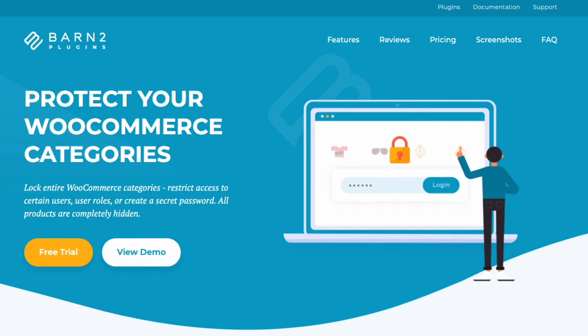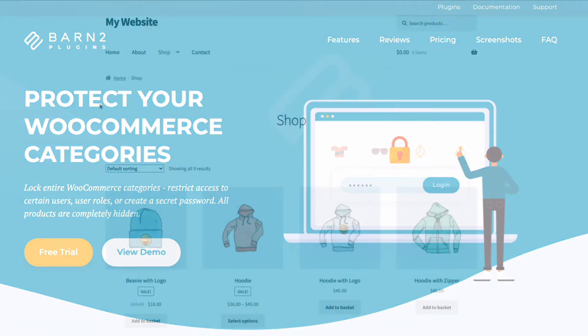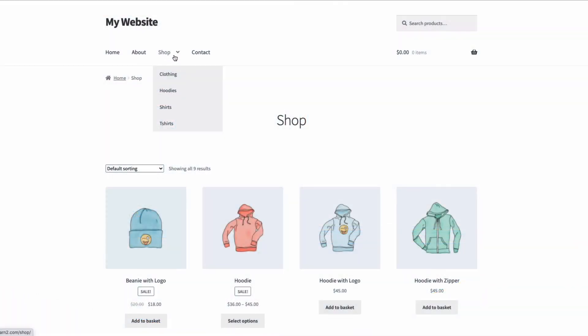Which one to use depends on what you want to do. If you want to temporarily disable your entire WooCommerce store, then the plugin you need is WooCommerce Private Store. However, if you want to just hide specific categories on your store, then you need the WooCommerce Protected Categories plugin.